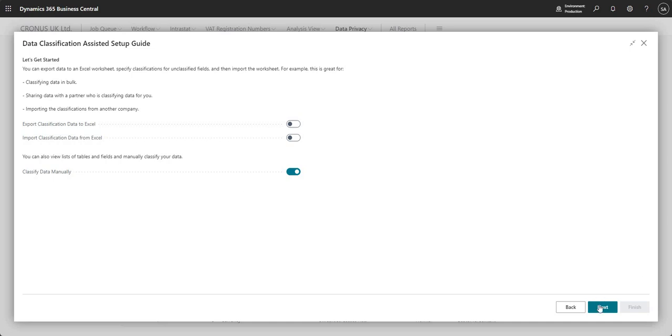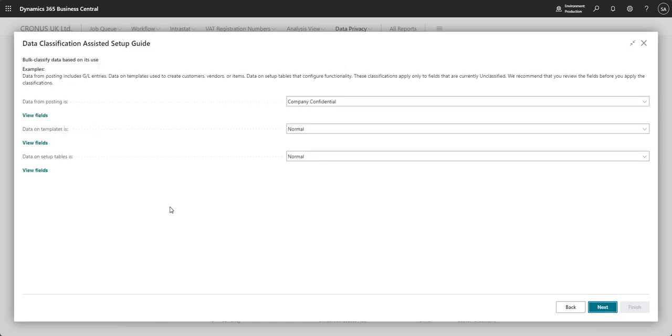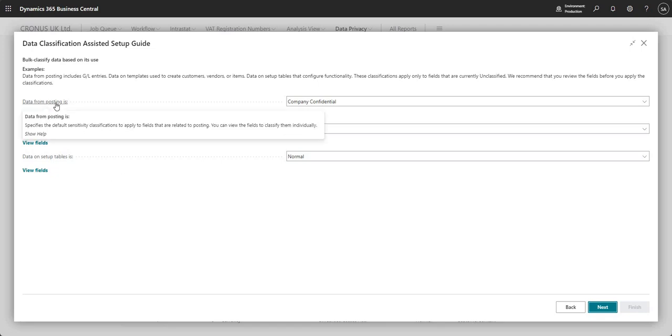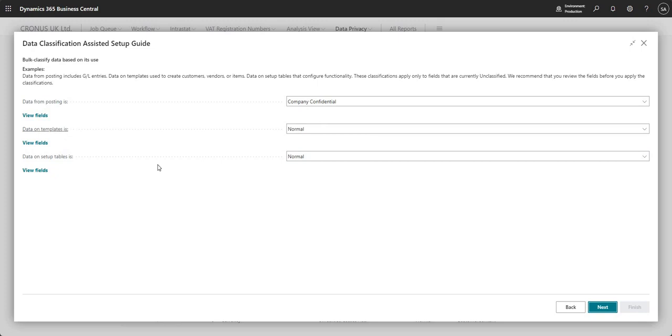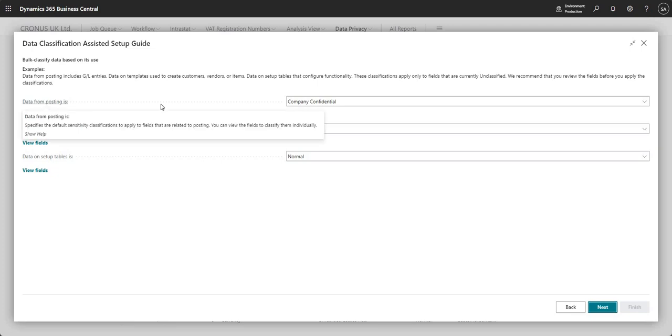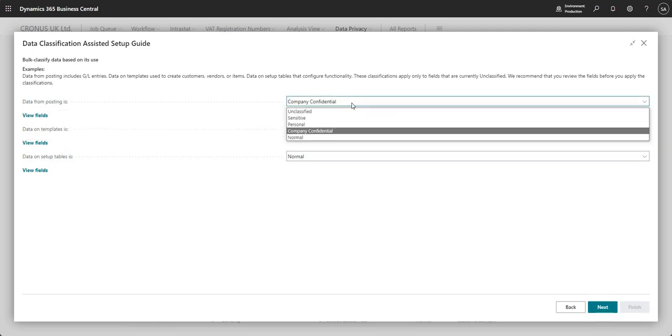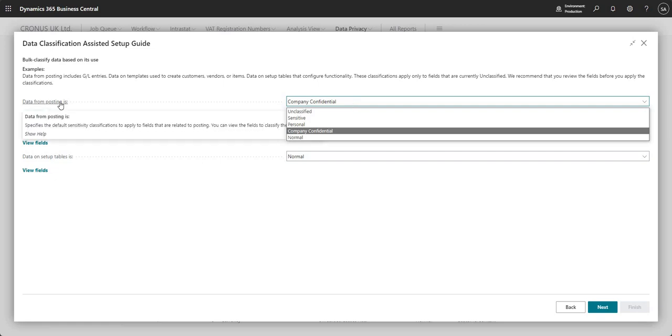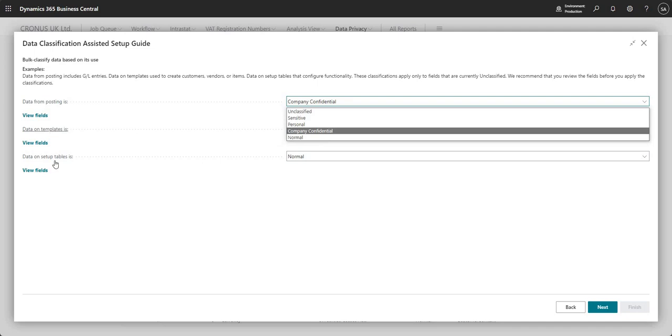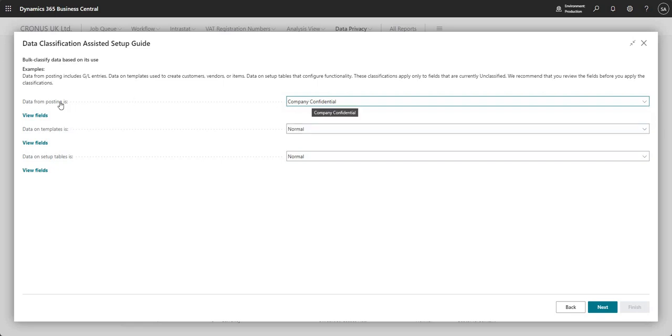And what this will do is it will continue to take us through the wizard here. And basically, it's going to classify the data based on data from posting, data on templates and data on setup tables. So what we can do in each of these fields is we can define the level of classification, which we want to assign to data, which is coming from posting, data on templates and data on setup tables.